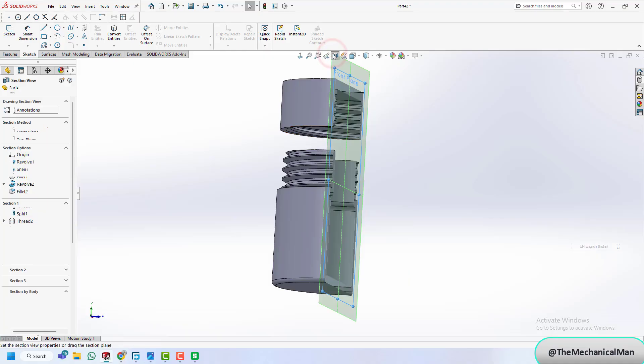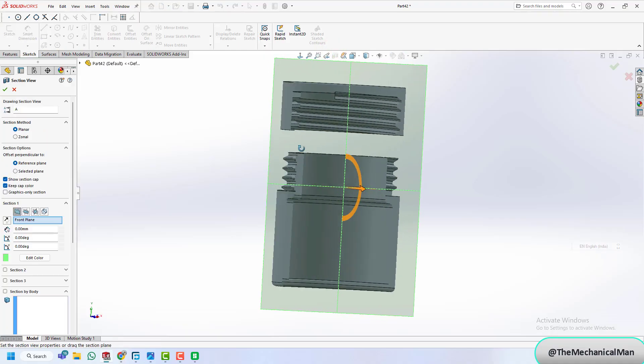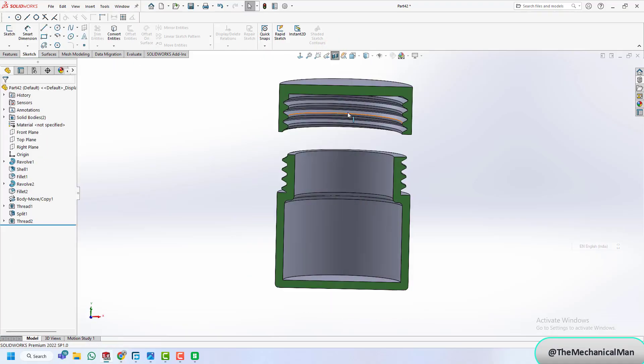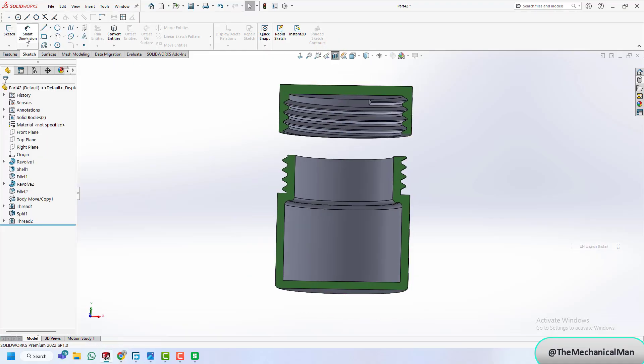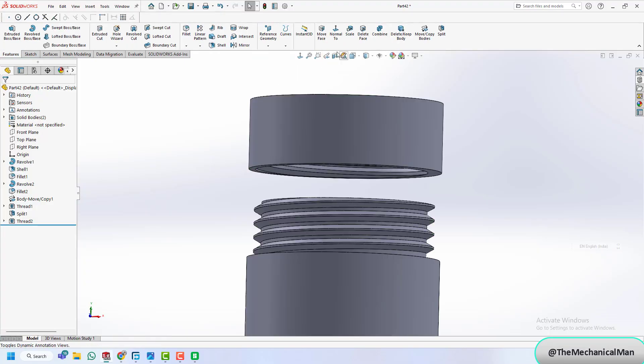With threads on both parts, you can check the fit using the section view tool. This is a great way to verify thread engagement.